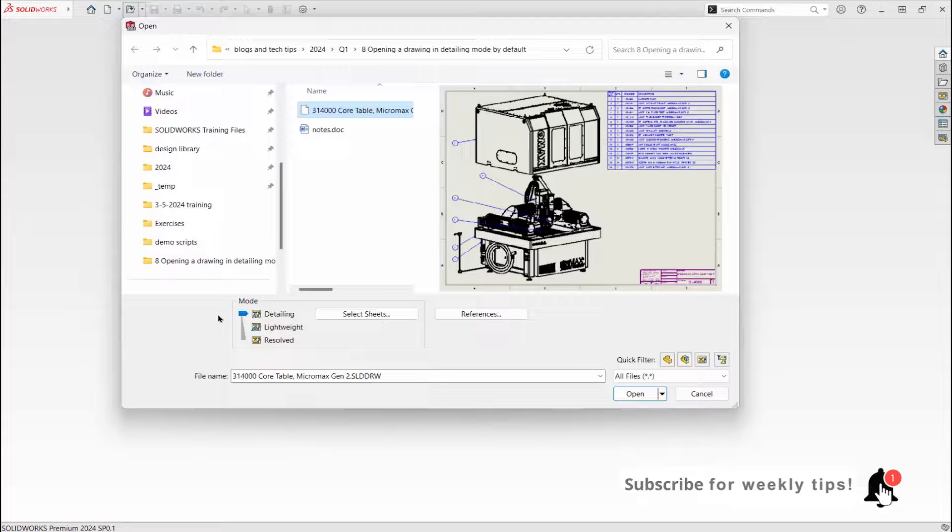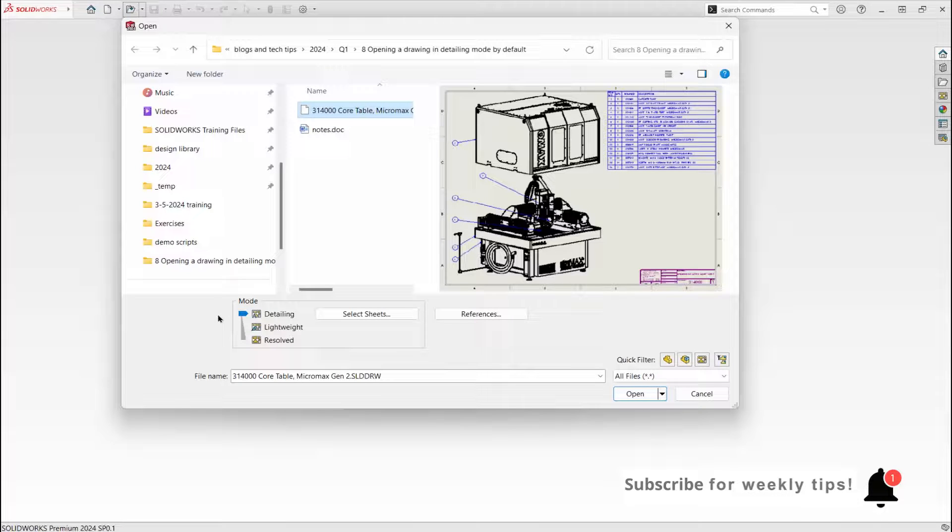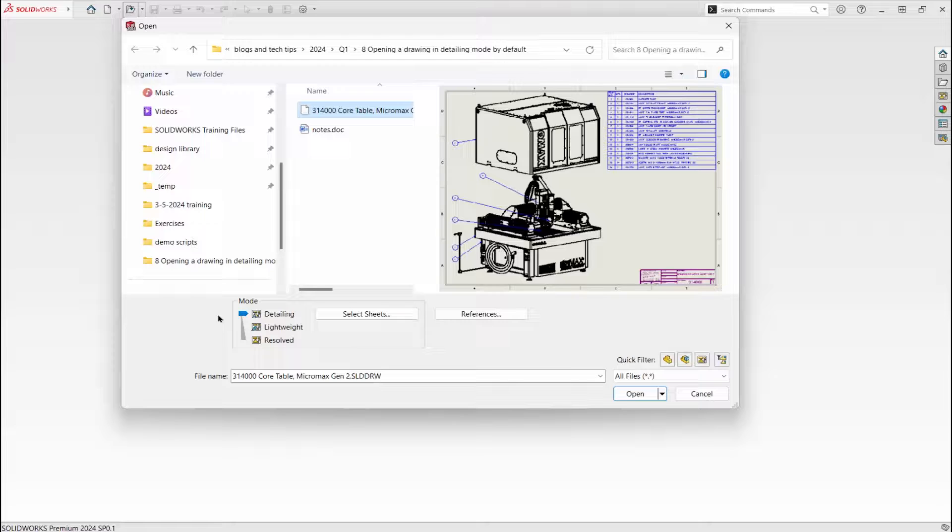Now detailing mode is the default, which can be changed, of course. Thank you.